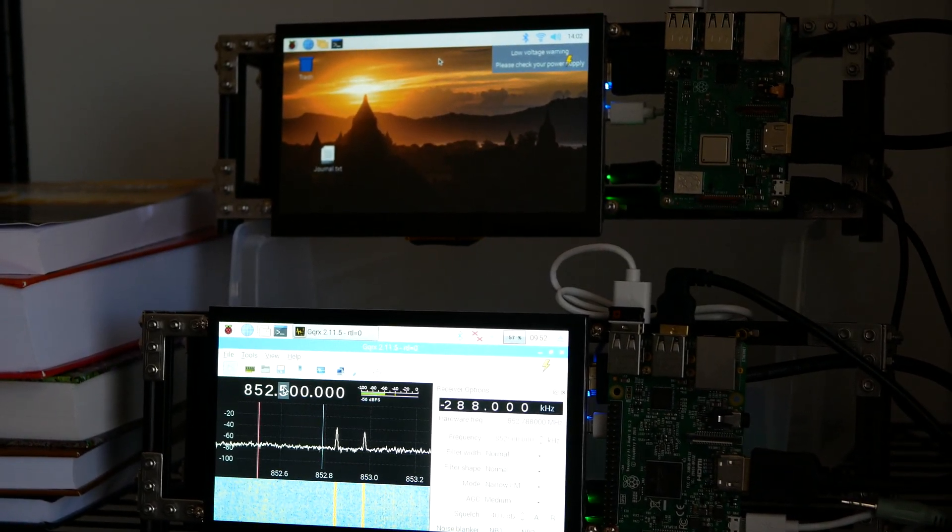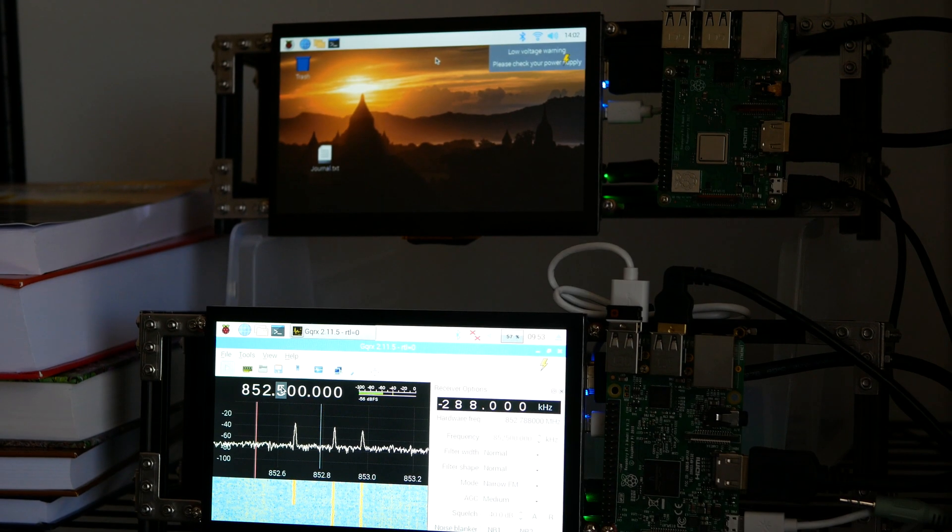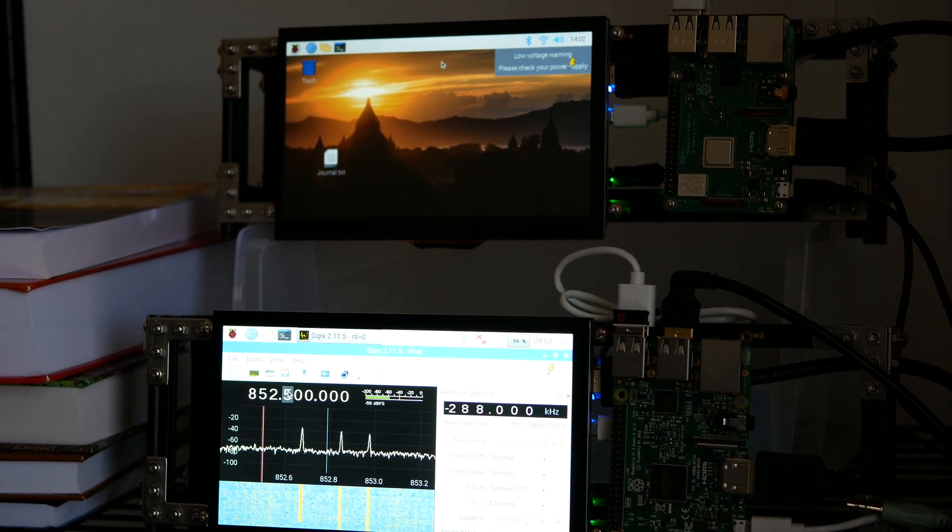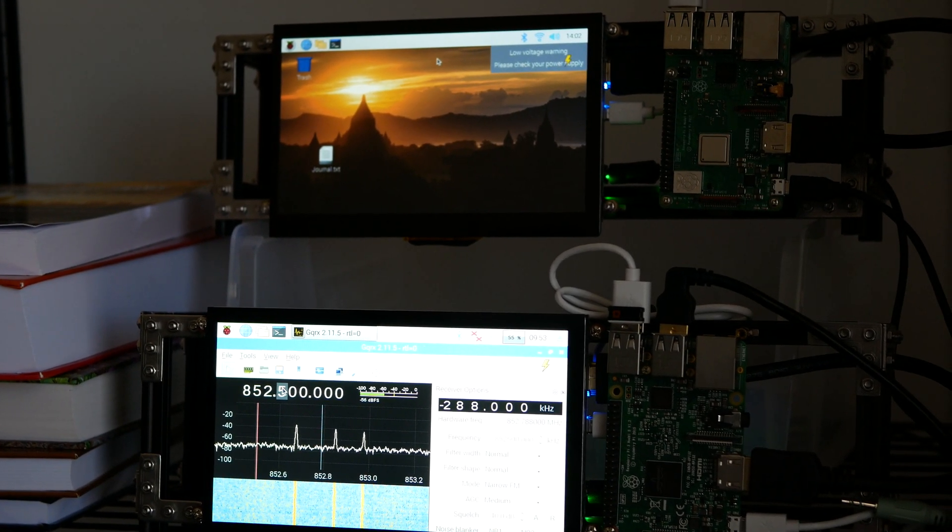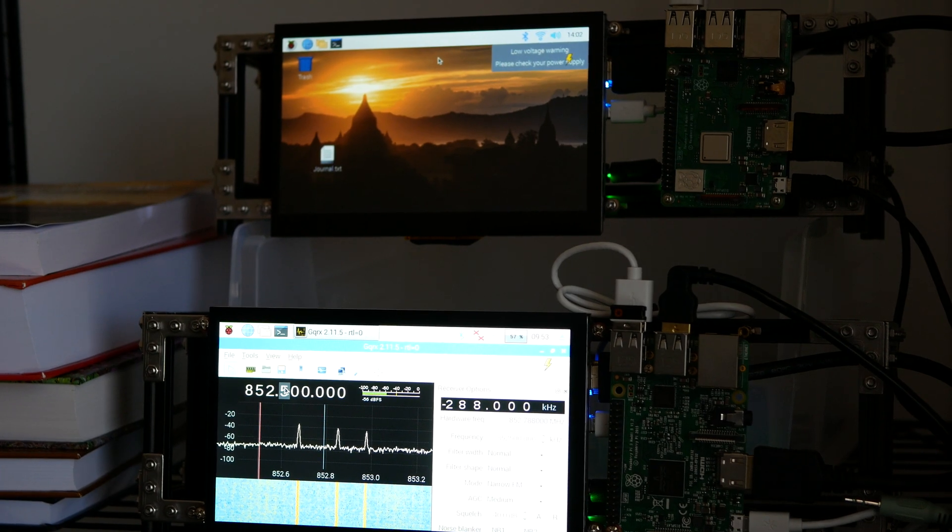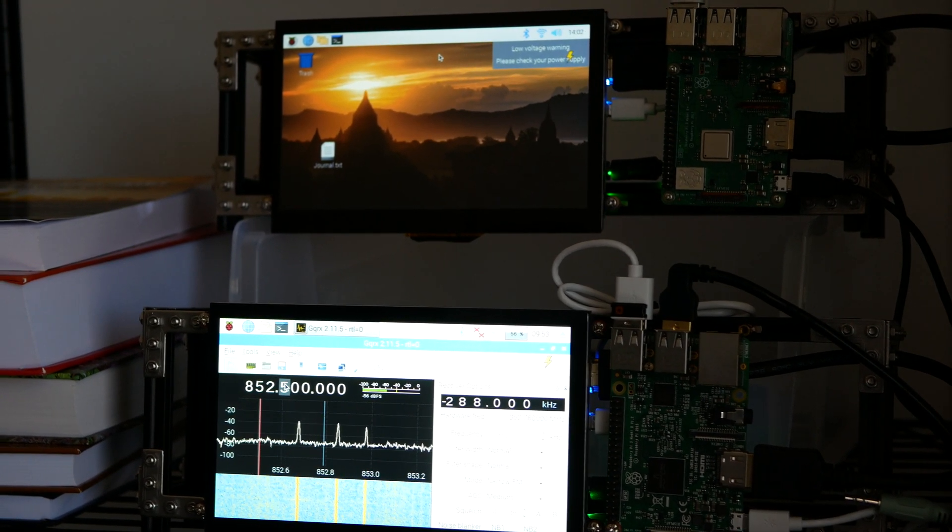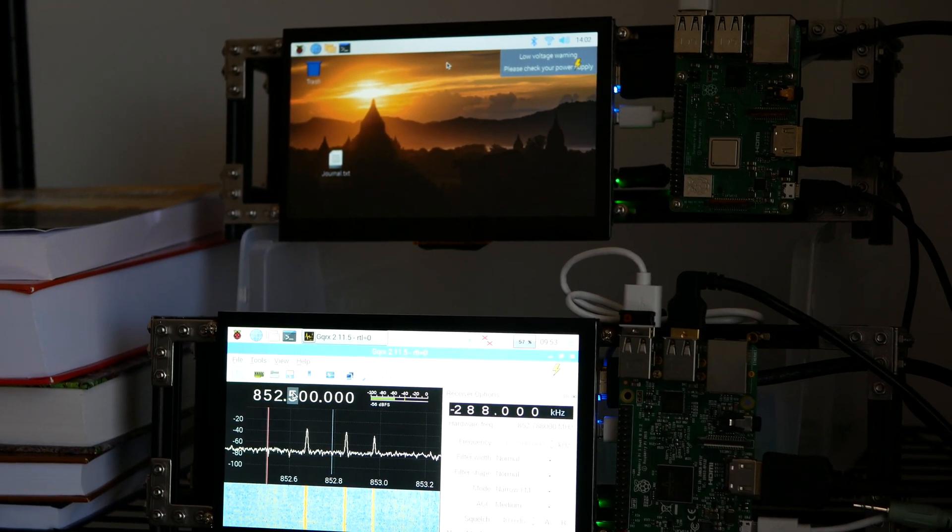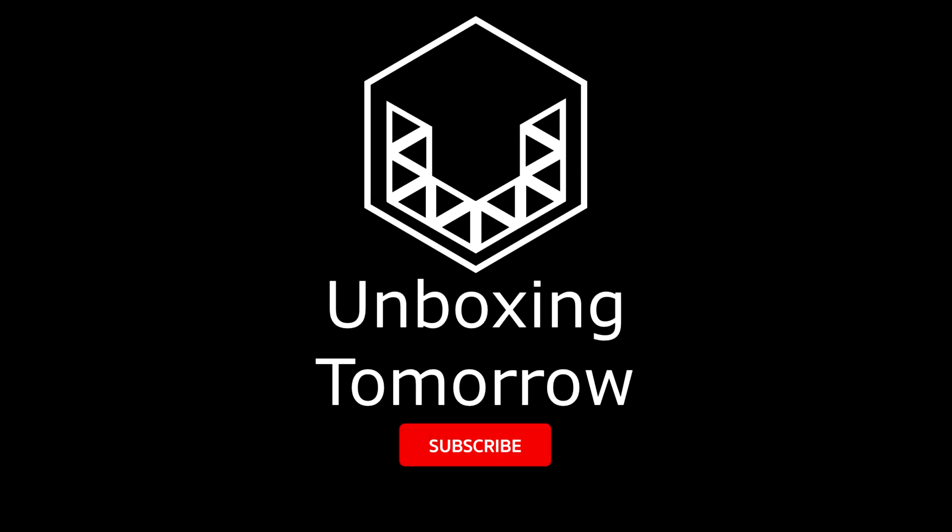If you're like me and you're using software-defined radio or GNU Radio for signal processing, then you might be happy to know that apparently you can bridge GNU Radio to Wireshark for wireless packet analysis.